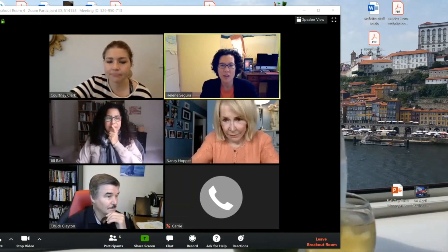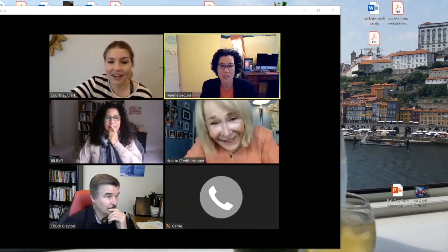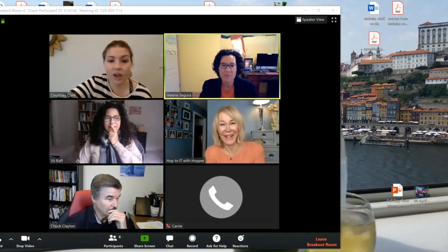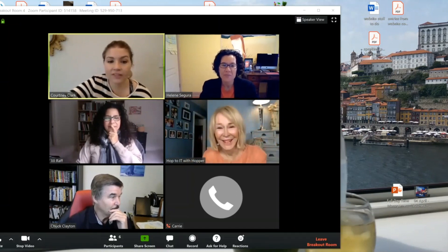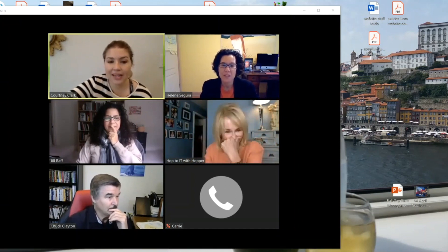You can take turns speaking or you can just have a lively conversation. But no matter which way you choose, the whole point is that you are discussing that topic.